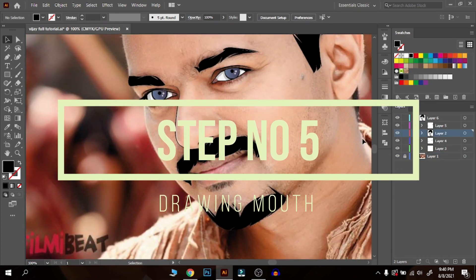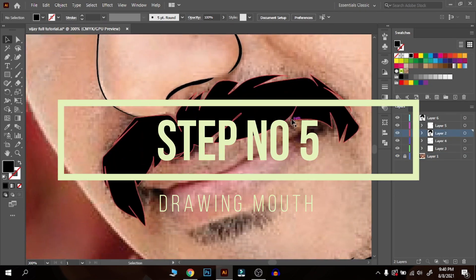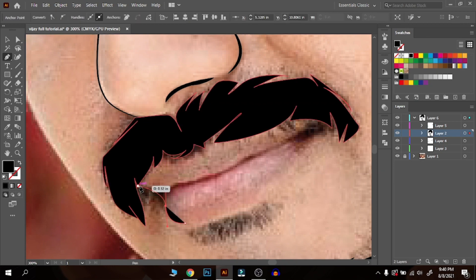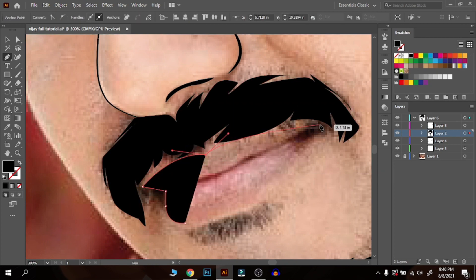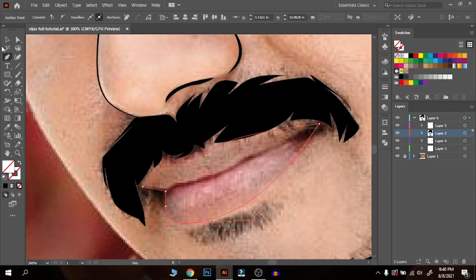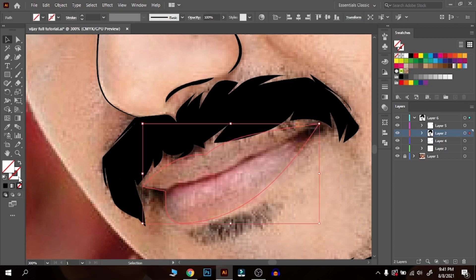Step number five: drawing the mouth. It's quite difficult but you can draw it easily. First, draw the outline in a new layer, then draw the old line art.